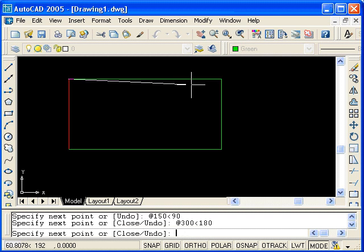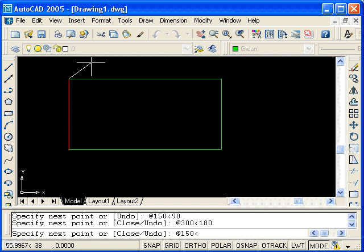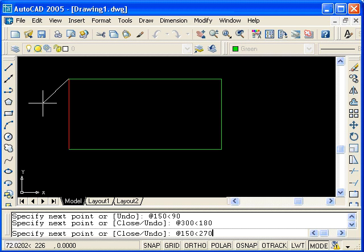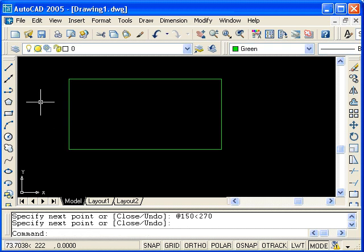And there's that line. To complete the rectangle, type at 150, angle, and then this angle is 270 degrees, or alternatively, negative 90. Hit enter, and then enter again to end the line command.